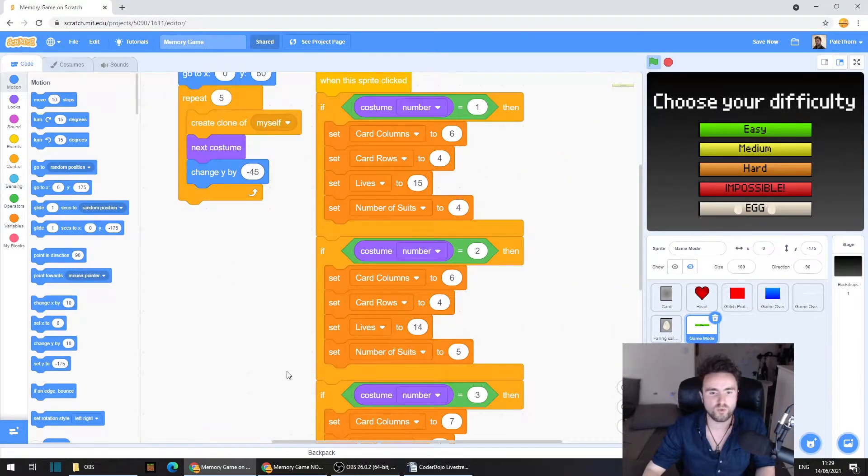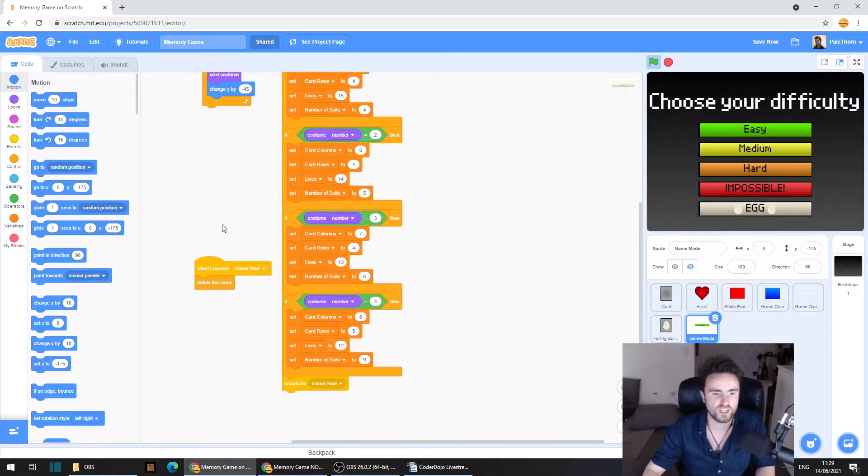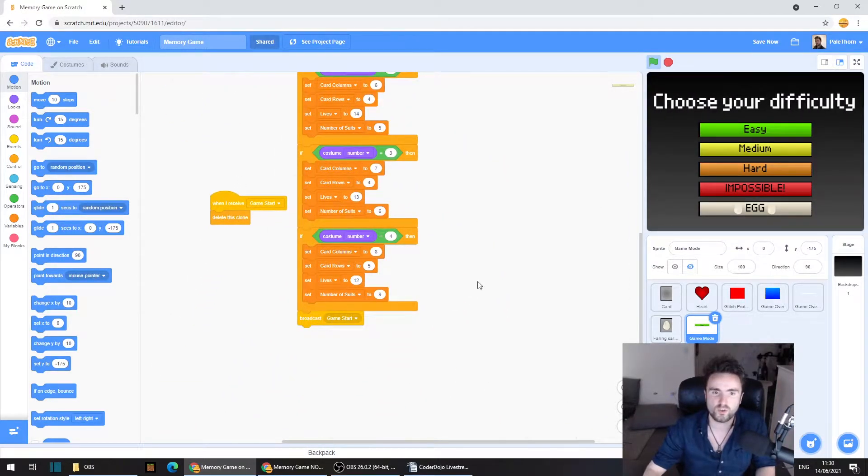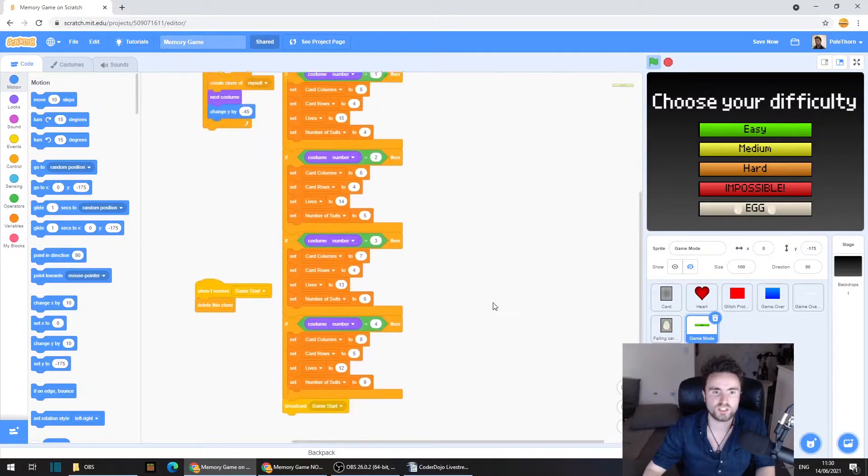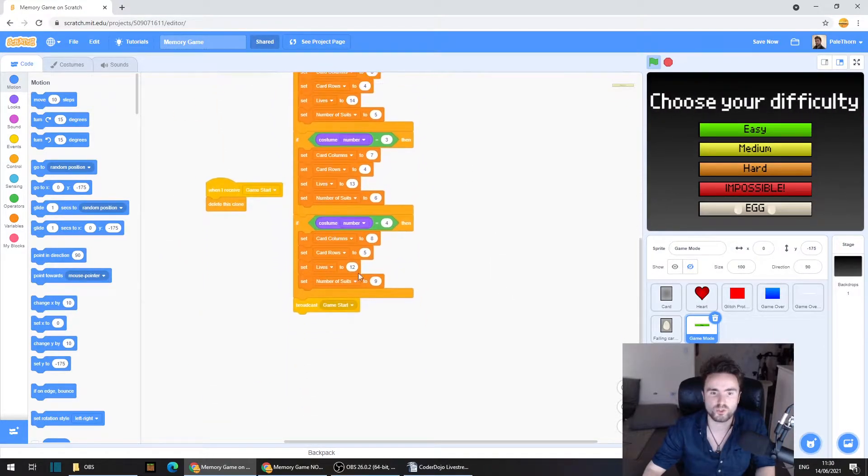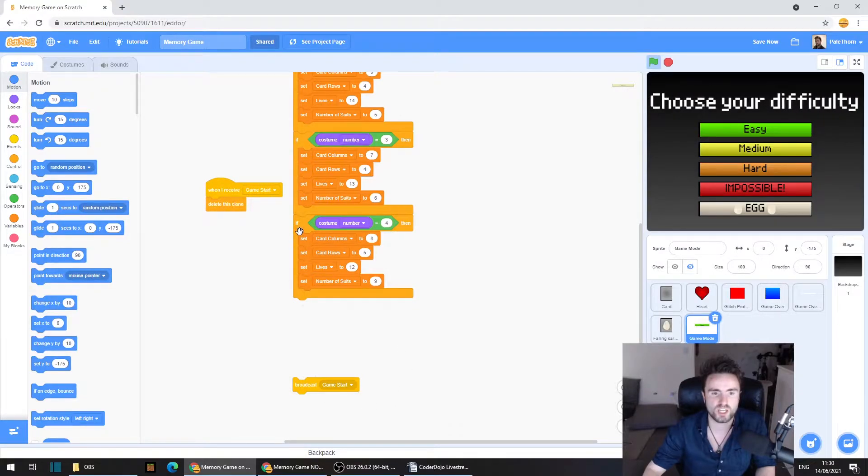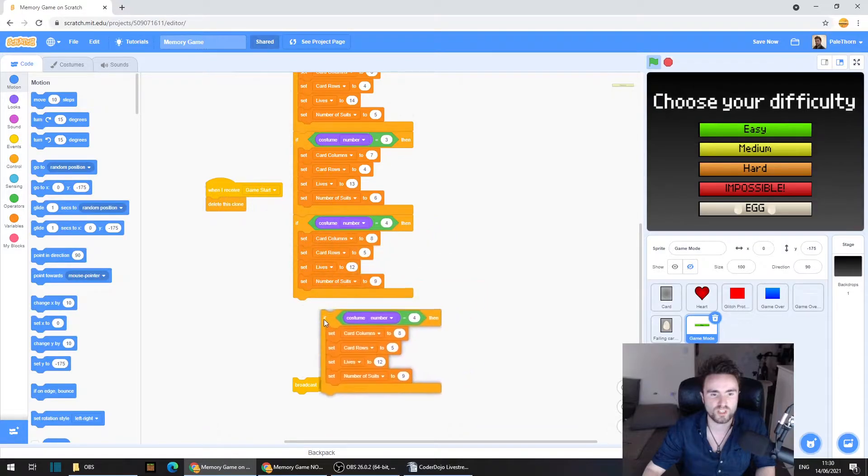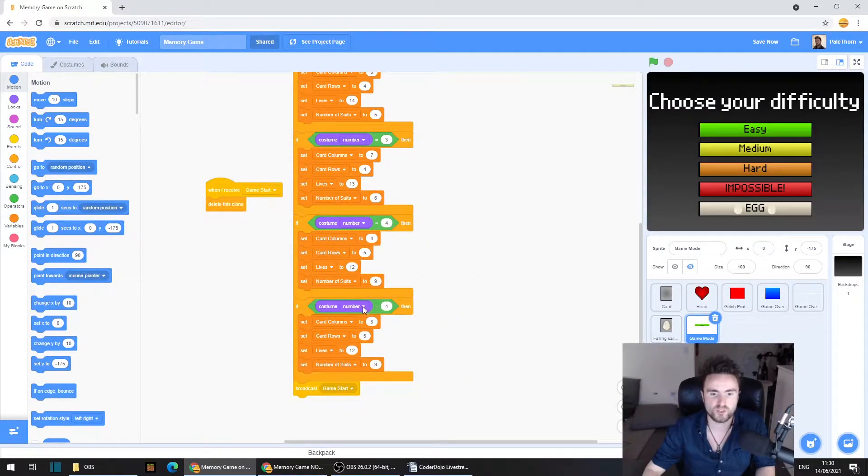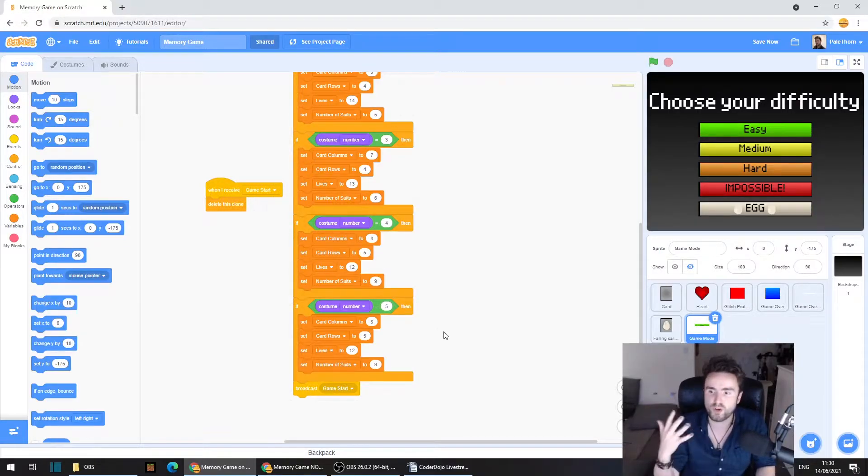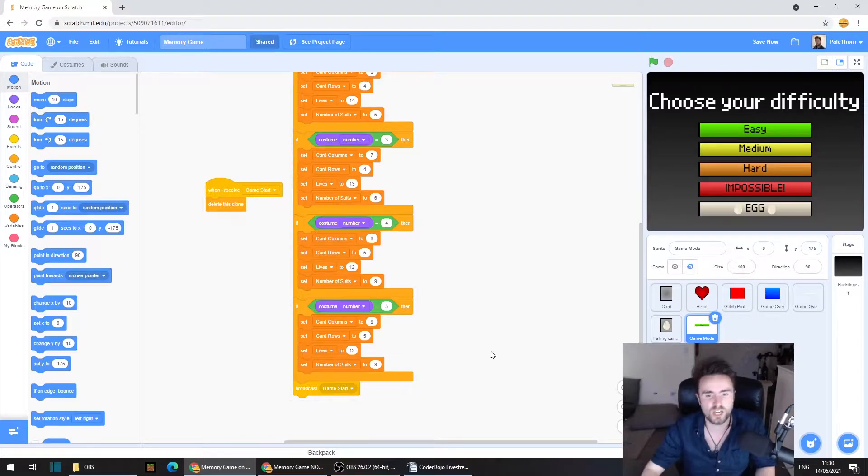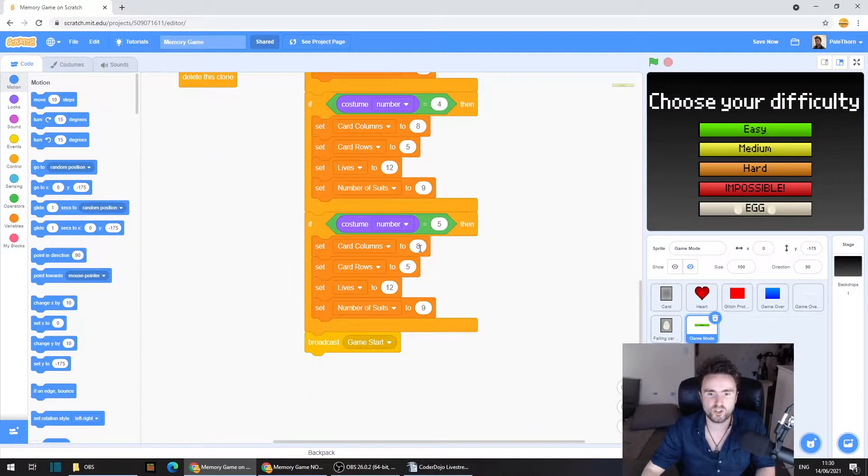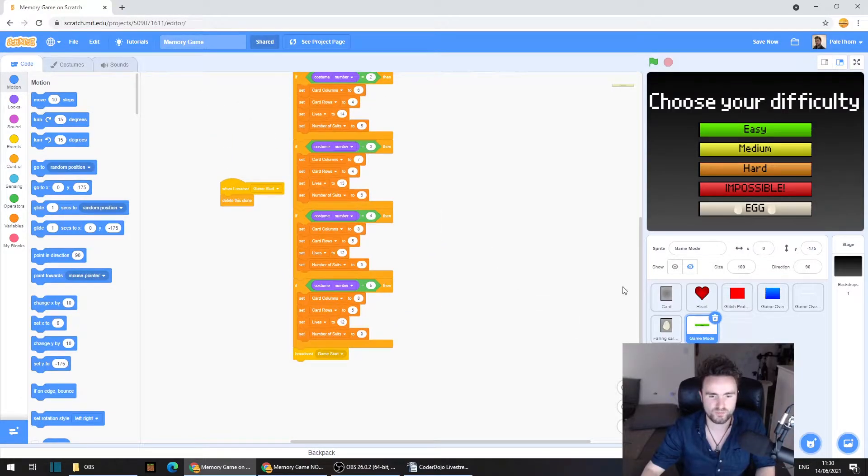And now what we need to do is look for our when this sprite clicked. And we've got all of our different if costume equals. We need to make some space, take away that broadcast game start, and then duplicate one of these if costume number equals. And we need to create our new details for our game mode five, which is going to be our egg game mode. So I'll leave that the same. Now, here's where things get interesting.